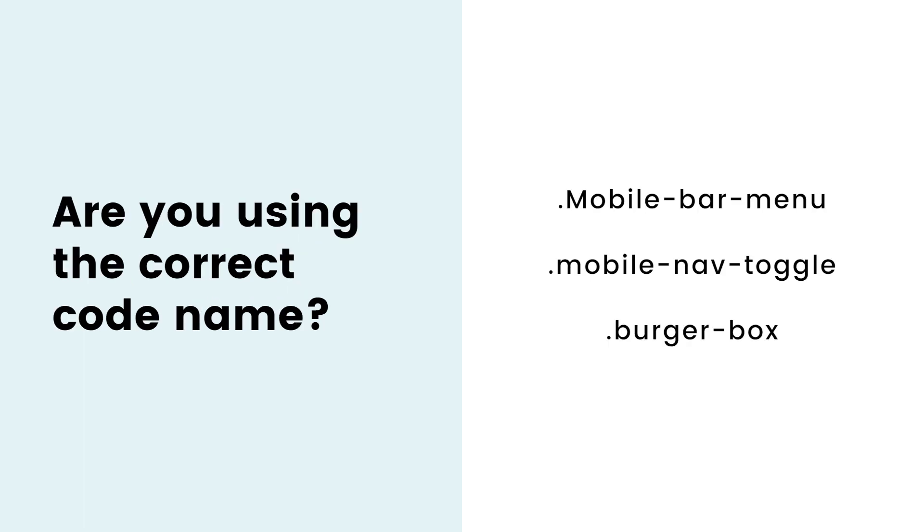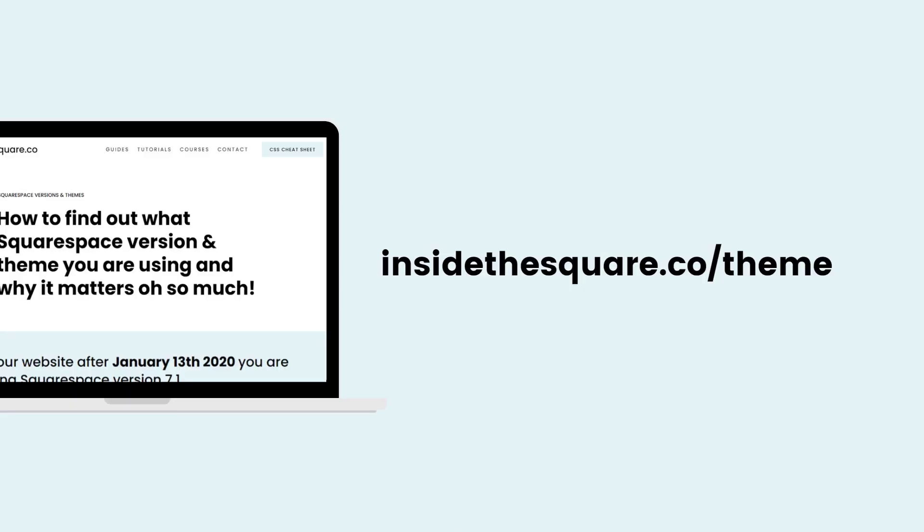Next up, let's talk about code names. You have to use the right name for the right thing. If you're using an older version of Squarespace, like a Brine or Bedford theme on version 7, your code names will be a little different than those used by a Squarespace 7.1 site. Mobile bar menu is what Brine refers to as that little menu icon. In Bedford, it's called Mobile Nav Toggle, and in 7.1, it's called a Burger Box. You see where I'm going with this? You've got to make sure you're using the right code name for your version and your theme.